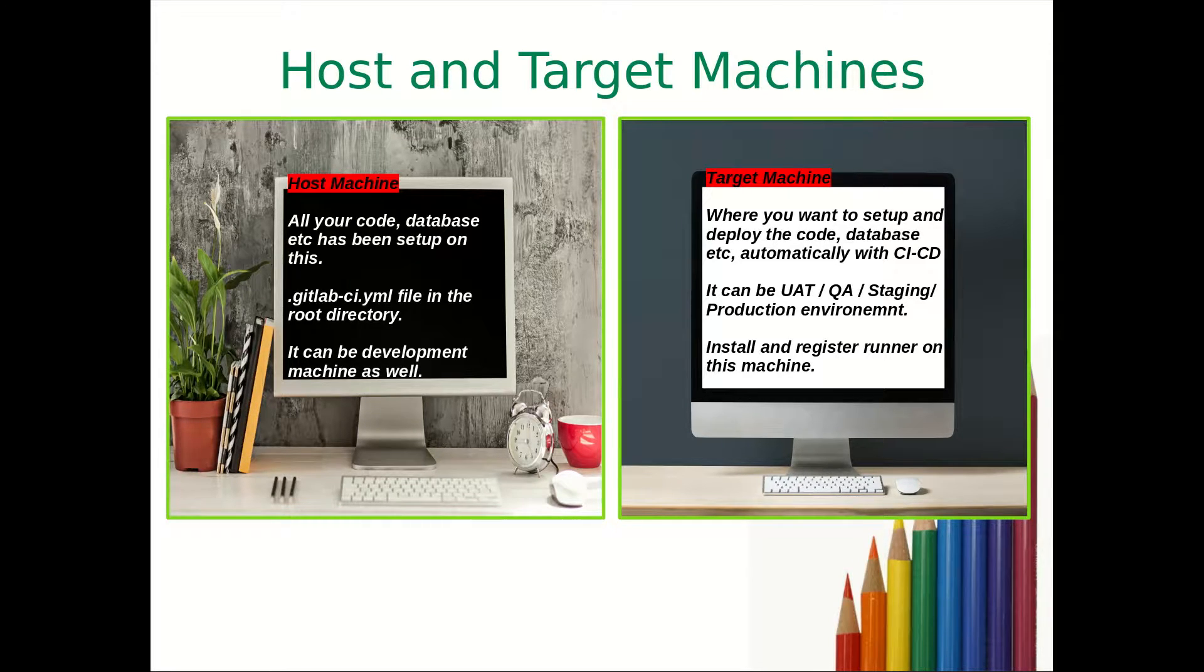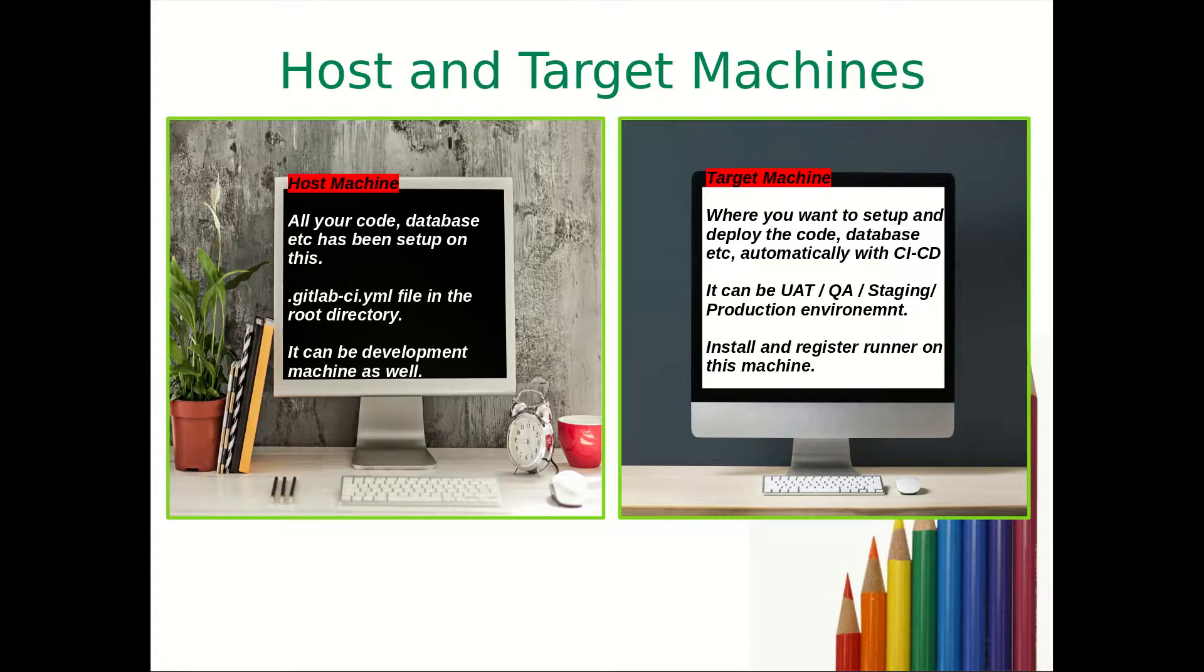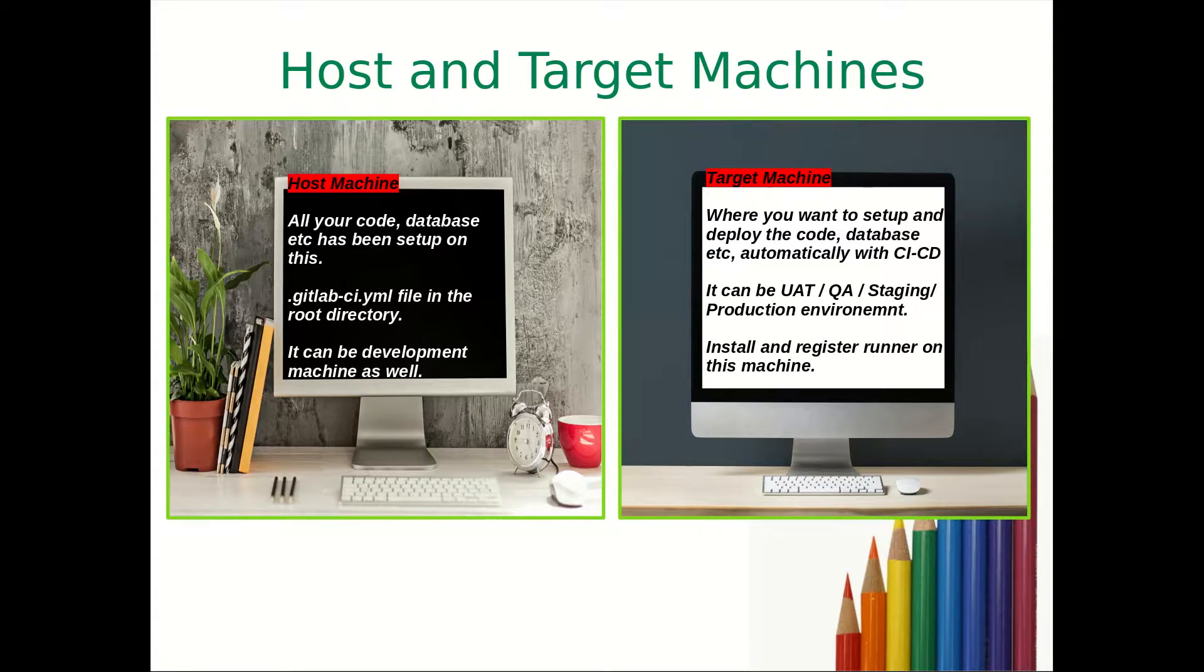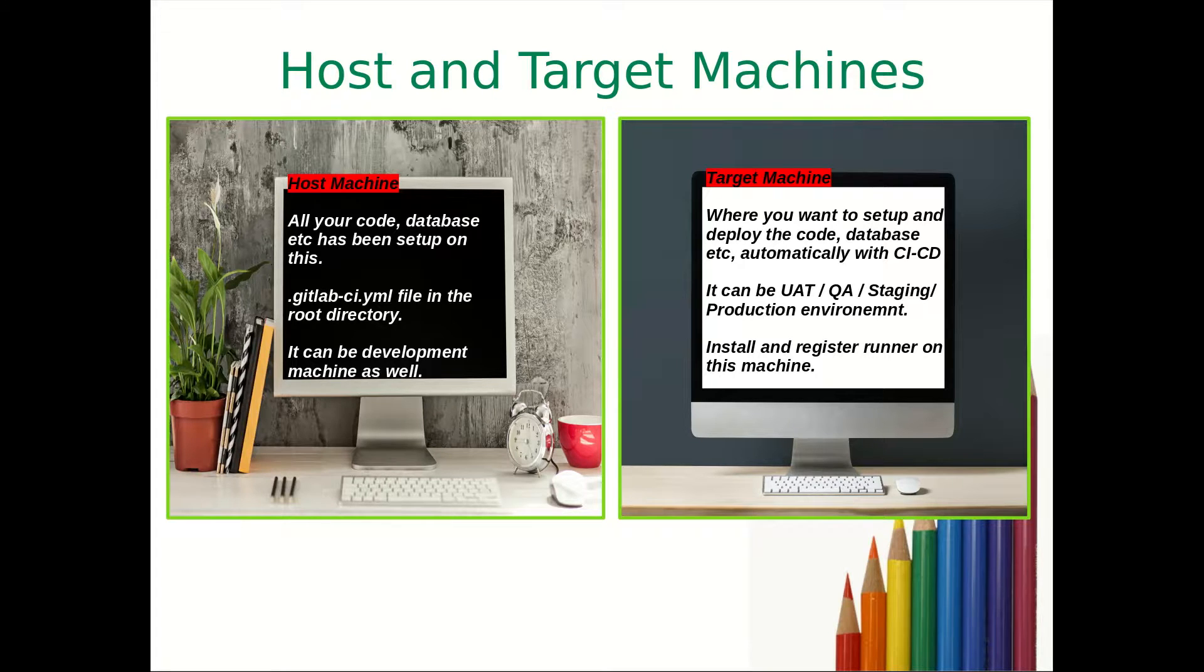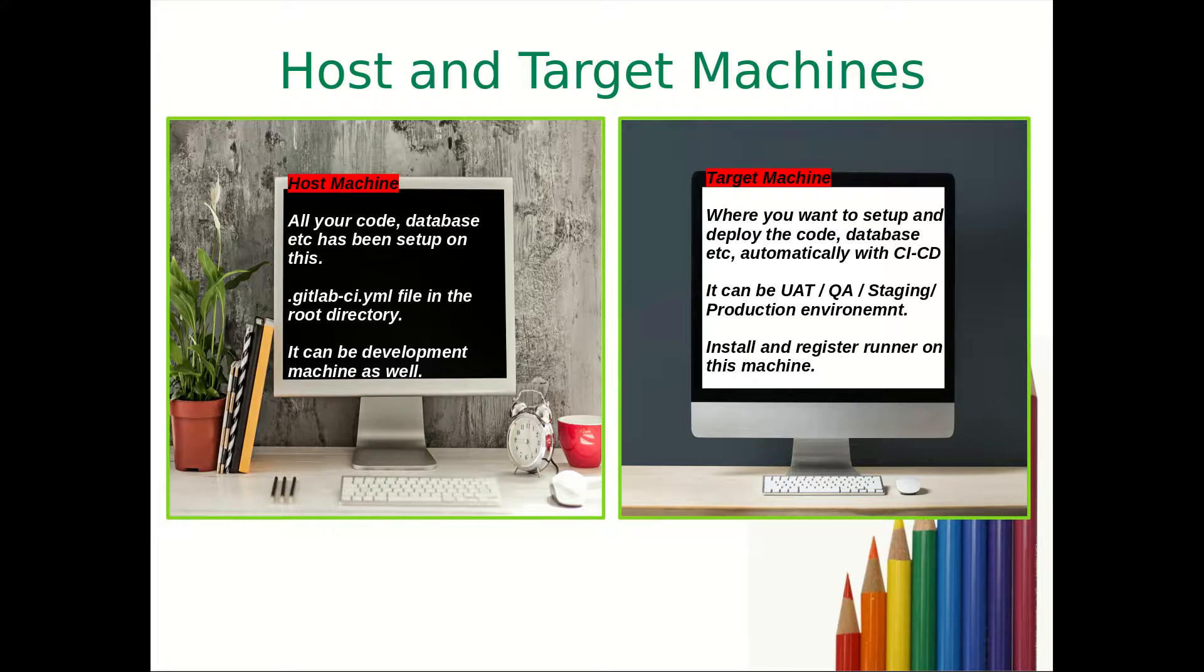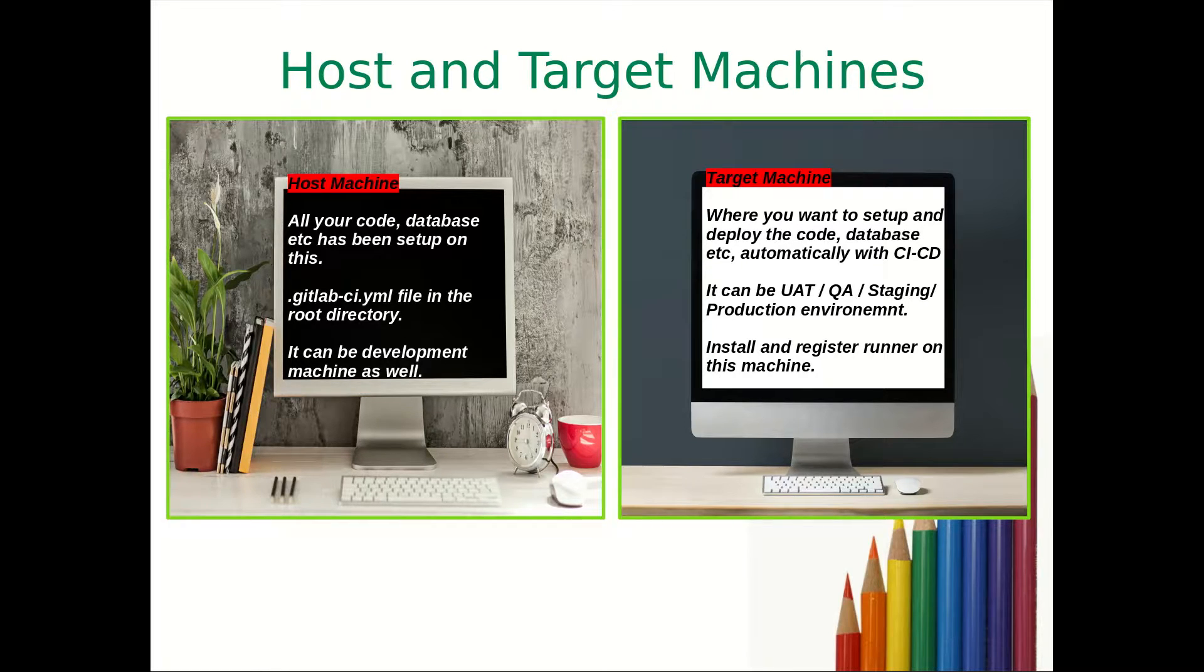Host machine is a machine where your code, database, your GitLab repository, everything resides. Your development machine can be considered as a host machine. On this host machine you will write this .gitlab-ci.yml file.